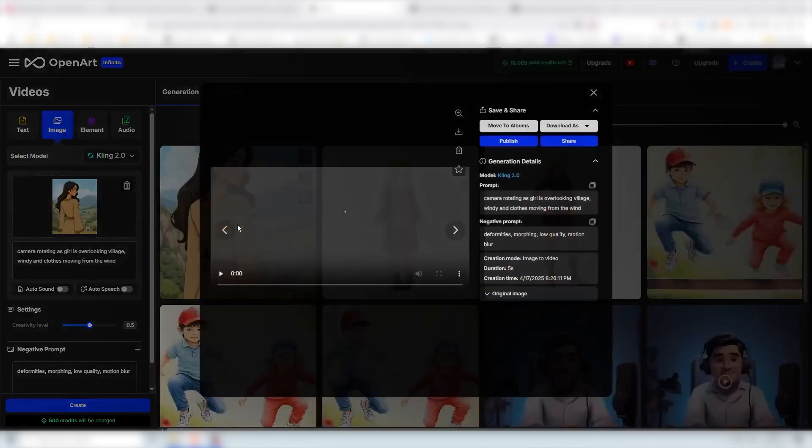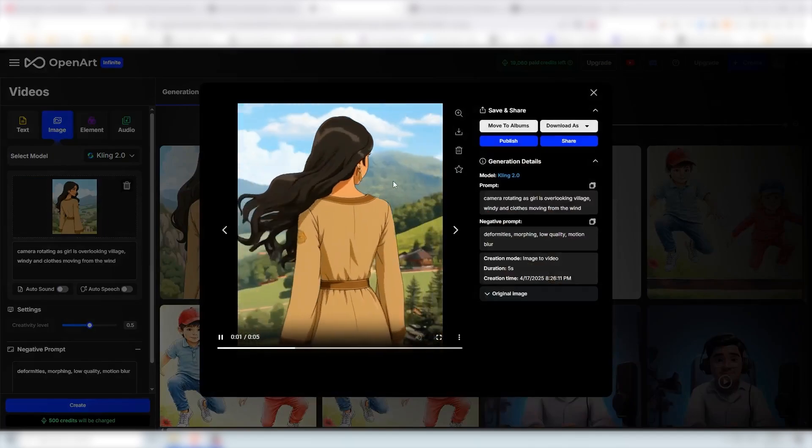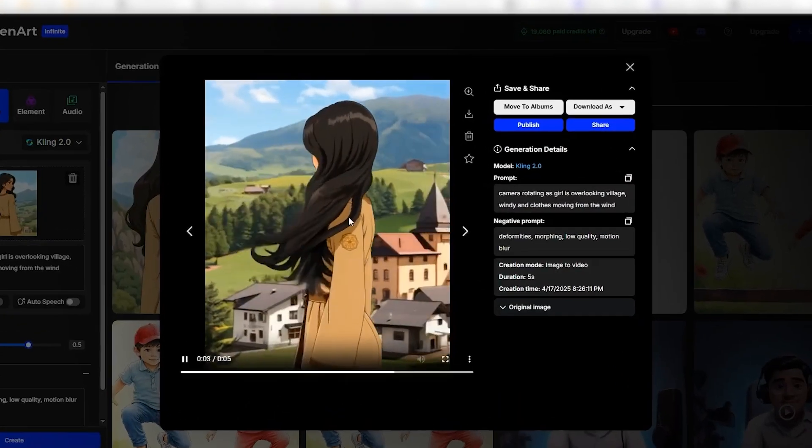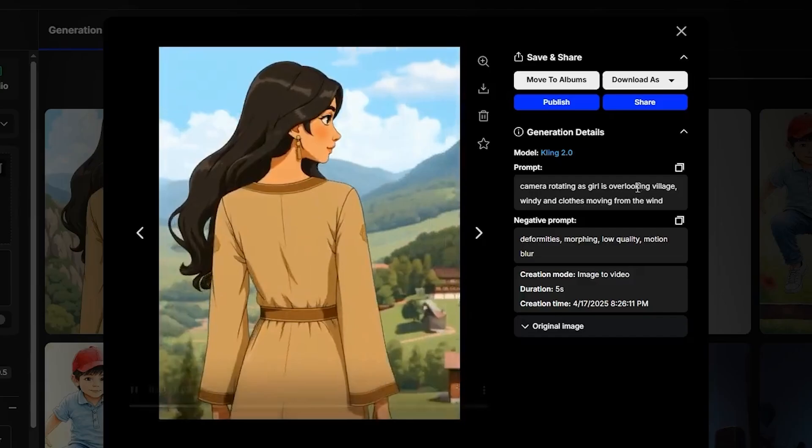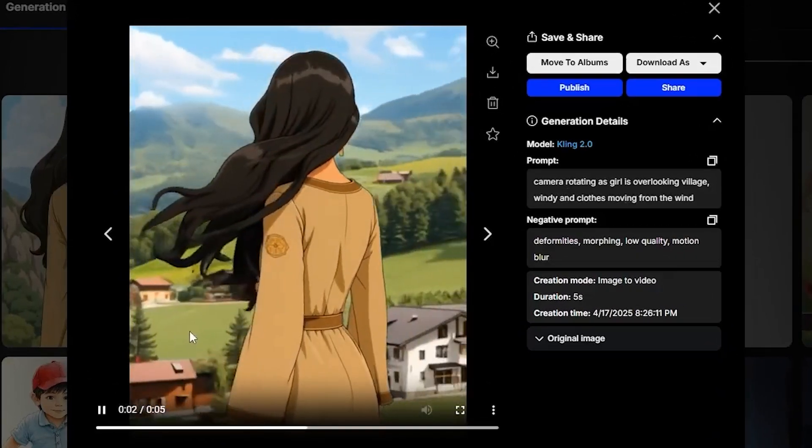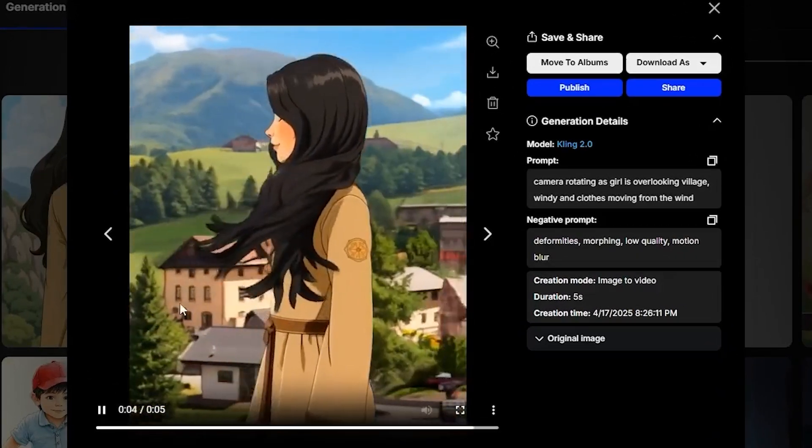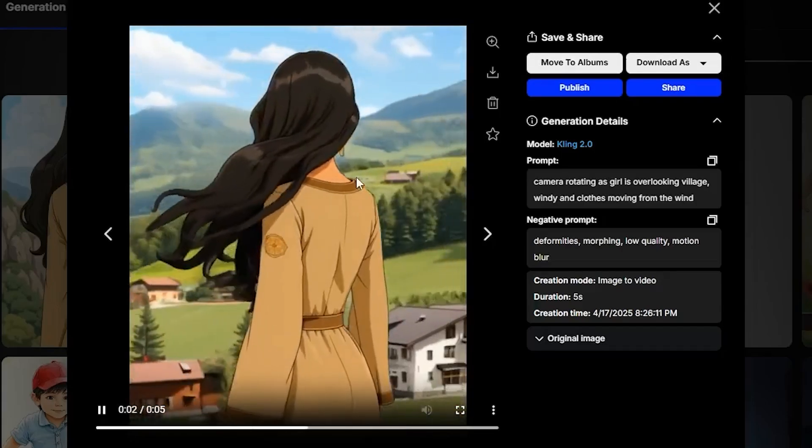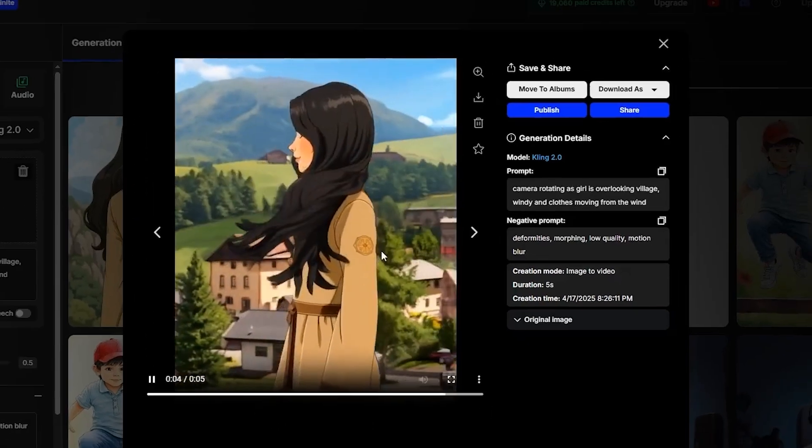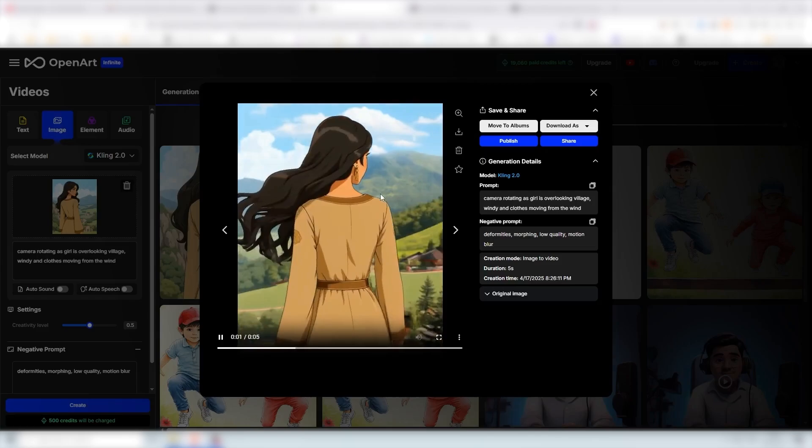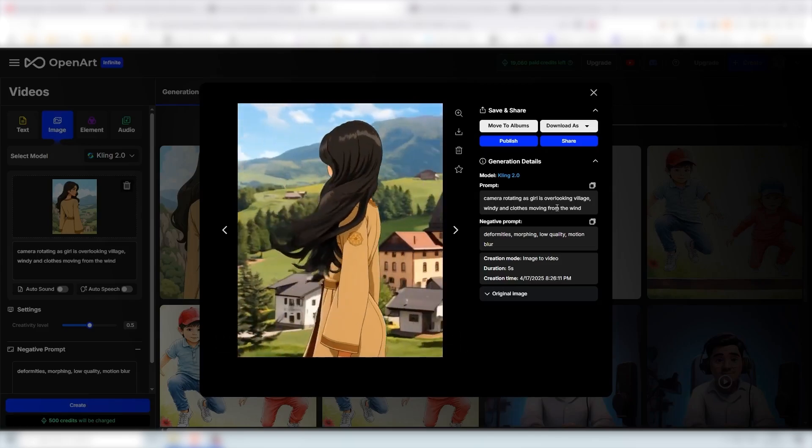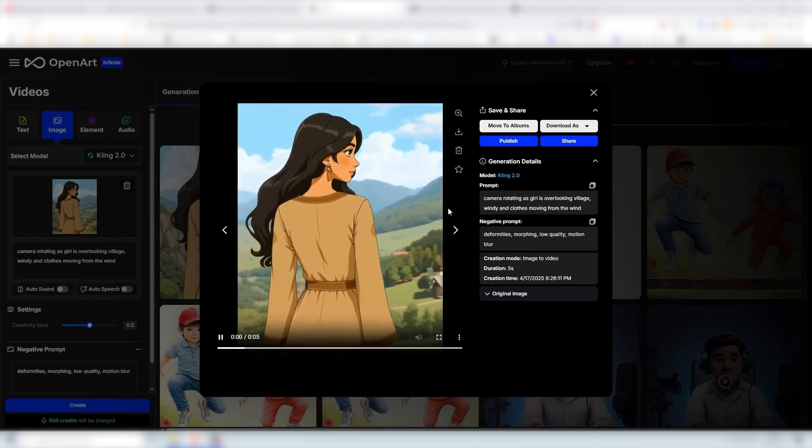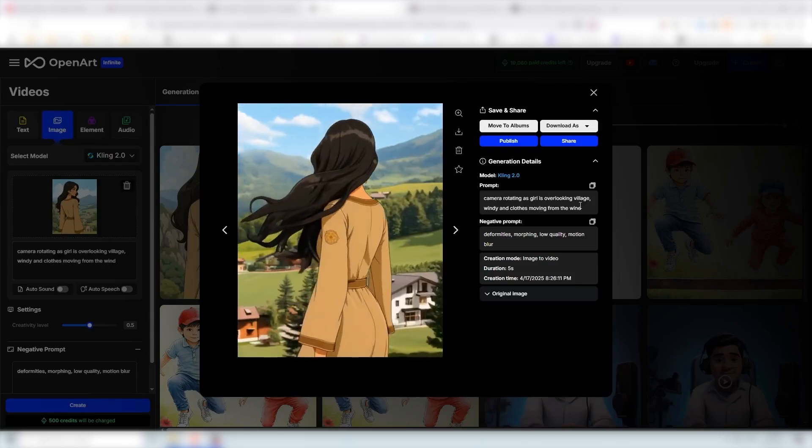And this is the video that we got. Wow. As you see her hair is floating and the camera is actually rotating and we see the rest of the village. Isn't this crazy? We couldn't even imagine something like this and now we can create entire videos within a few seconds or a few minutes starting from only one image. It's crazy.